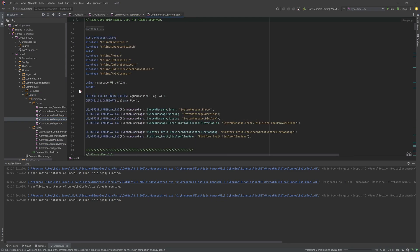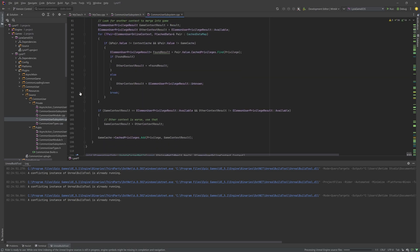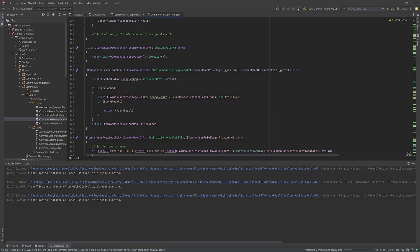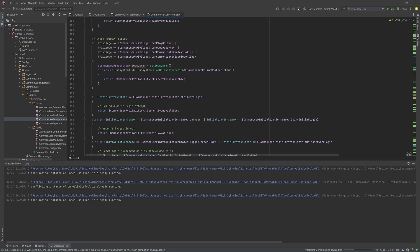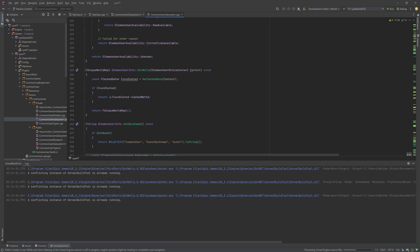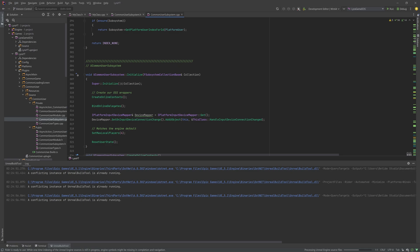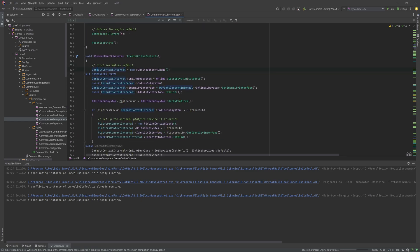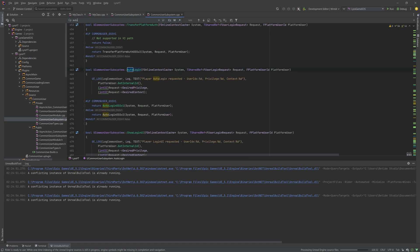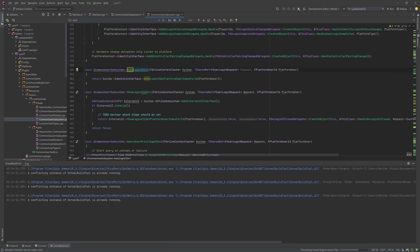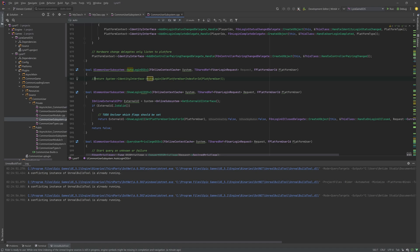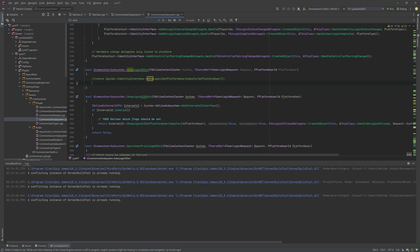Open CommonUserSubsystem.h and .cpp — the main thing is done in the .cpp file. We have the auto login feature there. Search with Ctrl+F for 'auto login'. As you can see, this is the code for auto login. If the system is version one — version two, the newer subsystem, is not yet implemented — so version one is used. We will convert it to a normal login, so let's comment out the auto login code and in the next line add a new return statement.